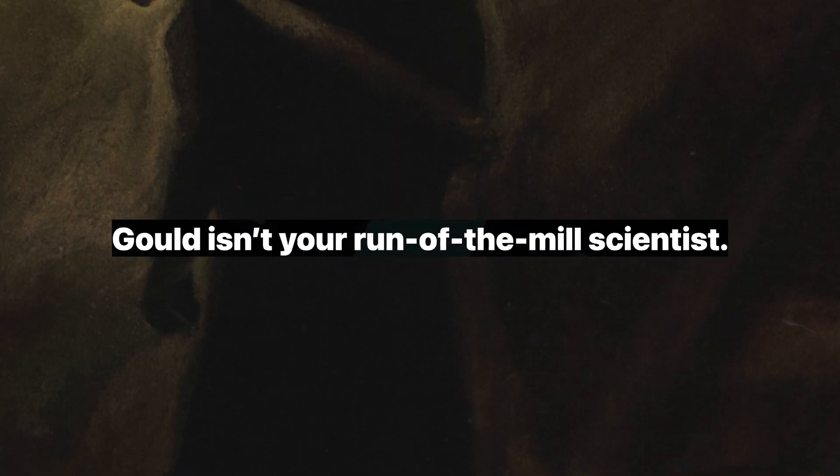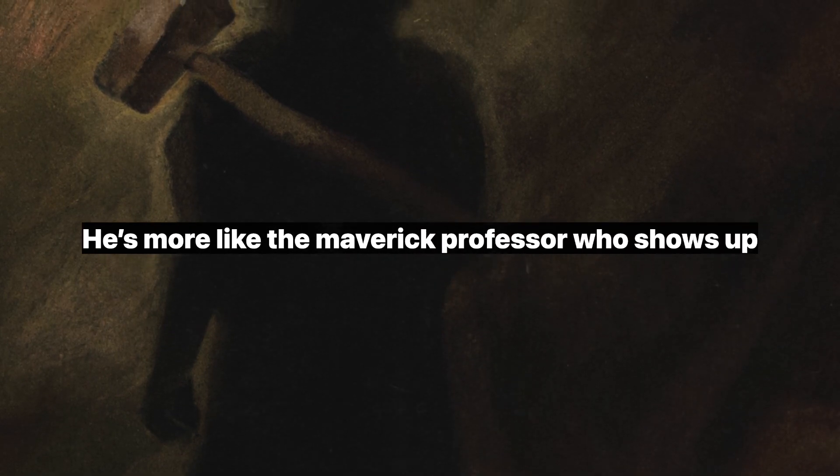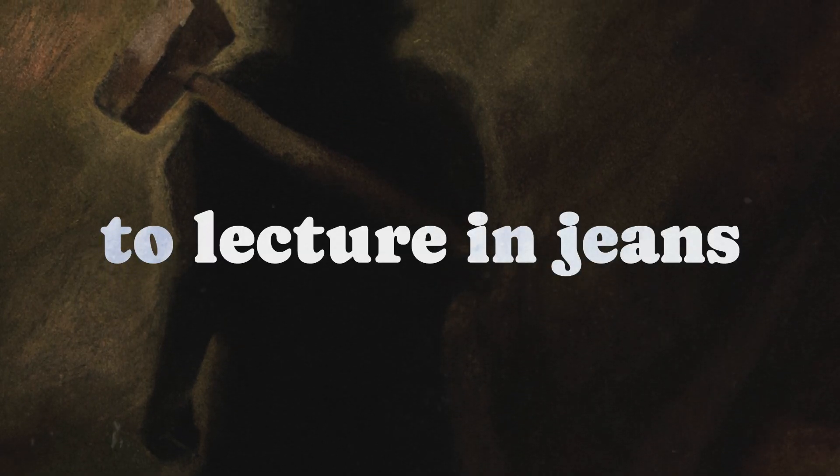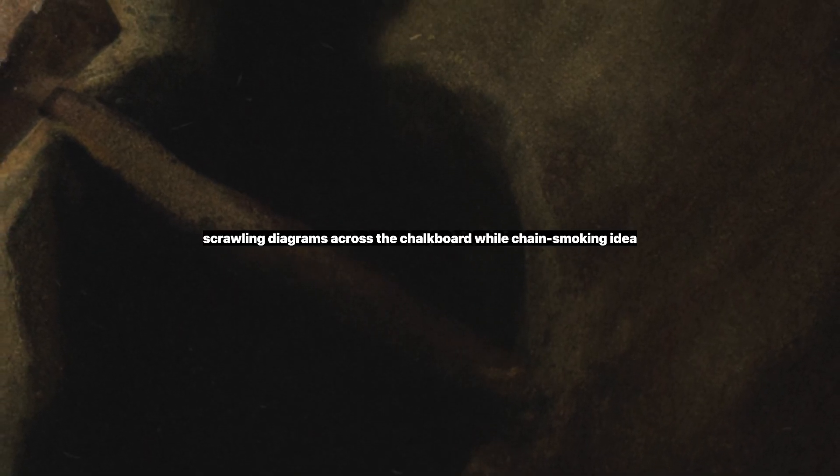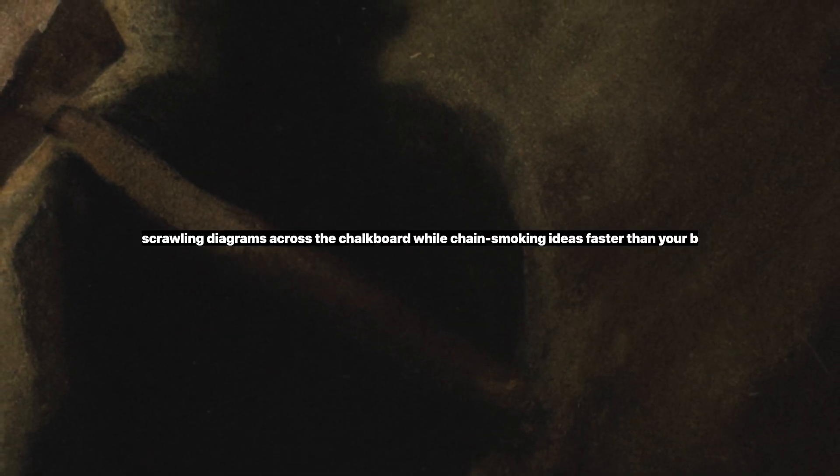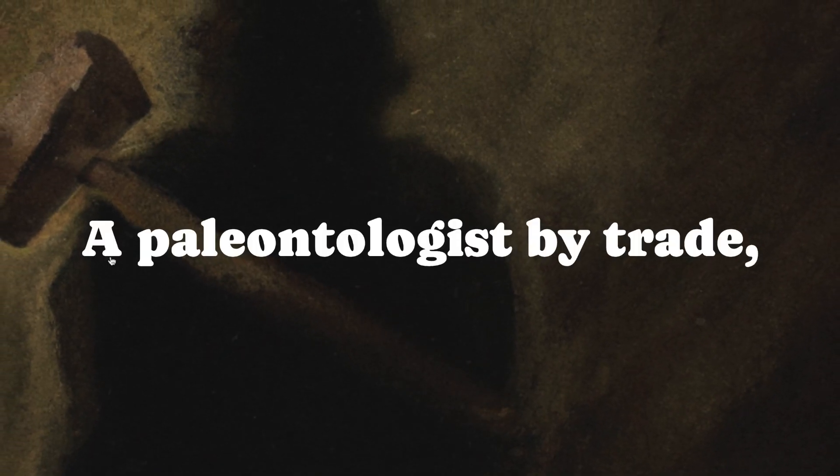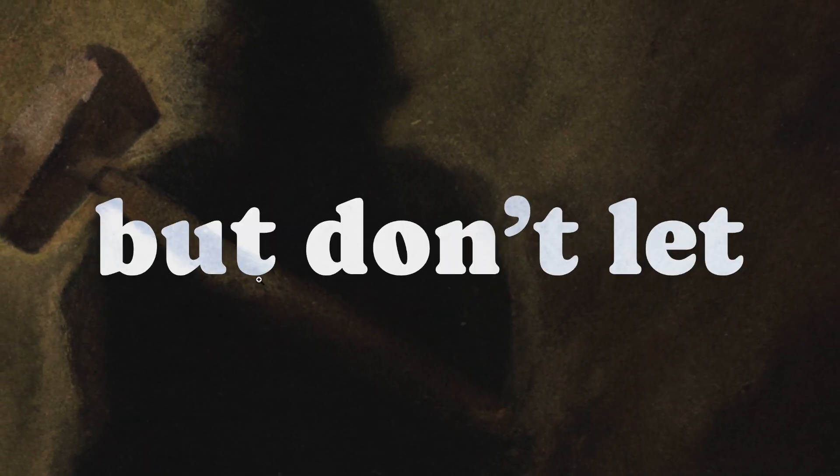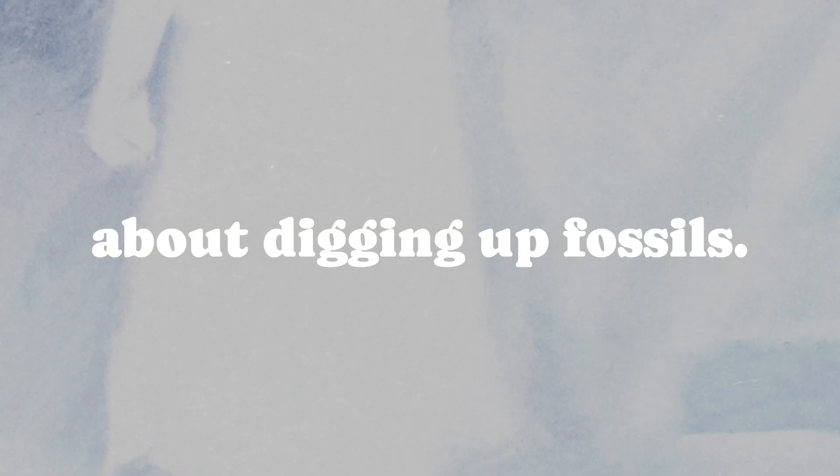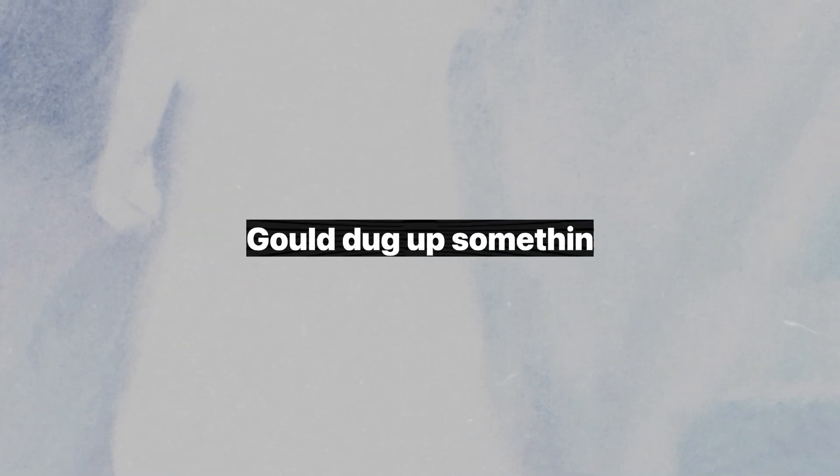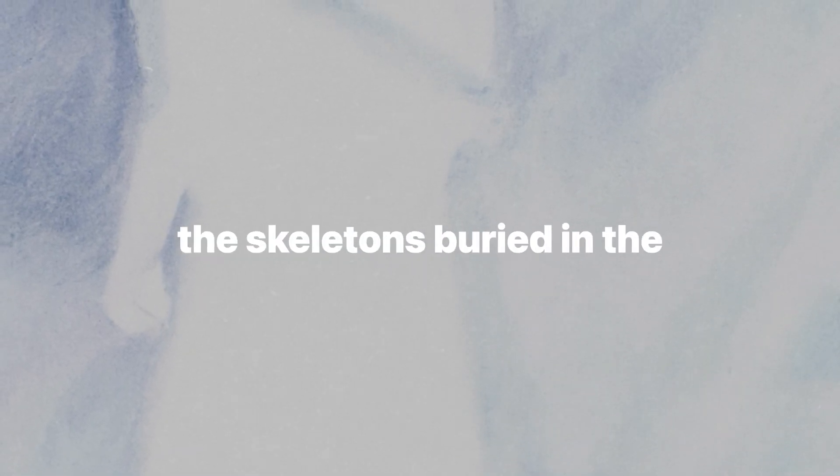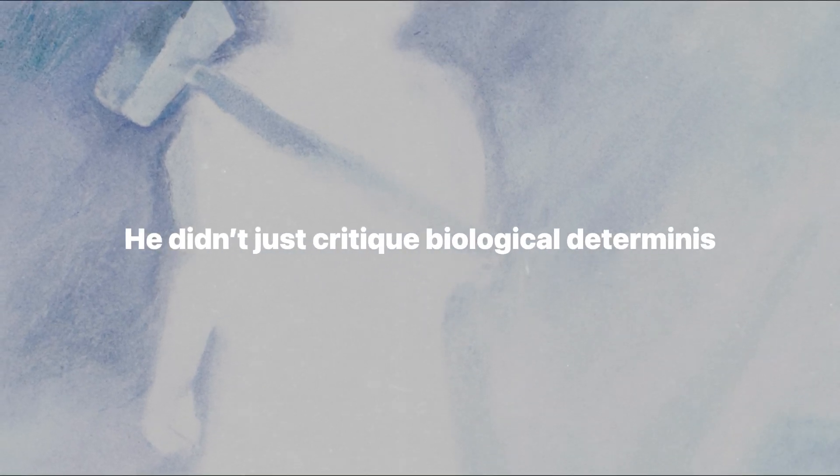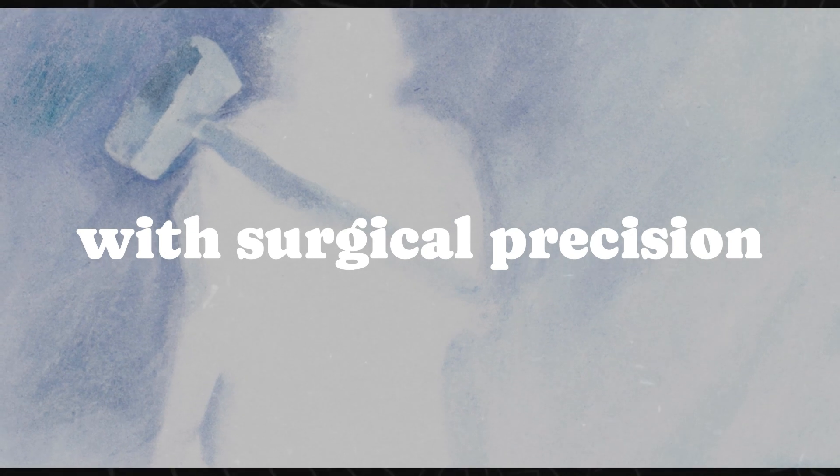Gould isn't your run-of-the-mill scientist. He's more like the maverick professor who shows up to lecture in jeans and a leather jacket, scrawling diagrams across the chalkboard while chain-smoking ideas faster than your brain can catch up. A paleontologist by trade, but don't let that fool you into thinking he's just about digging up fossils. Gould dug up something far more unsettling: the skeletons buried in the closets of science.